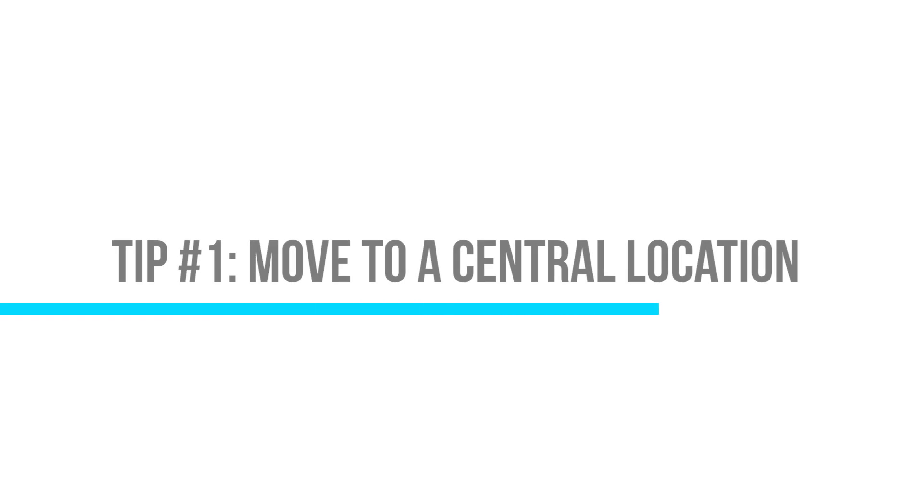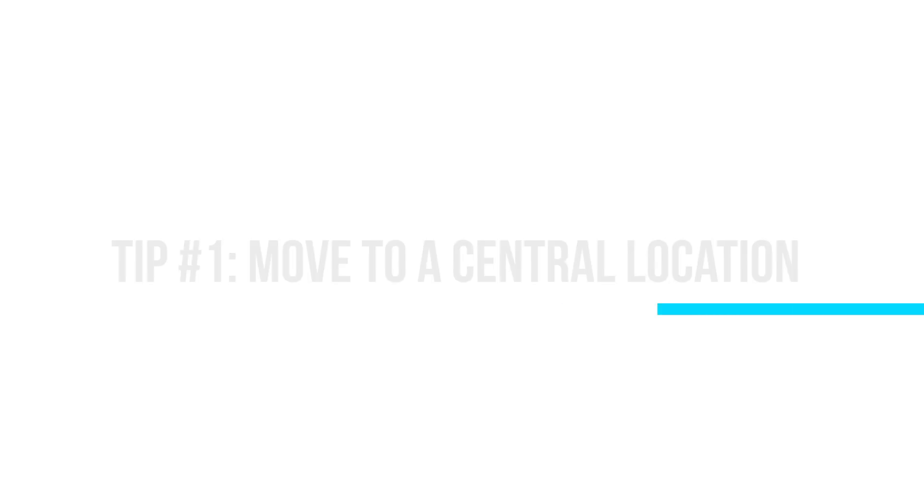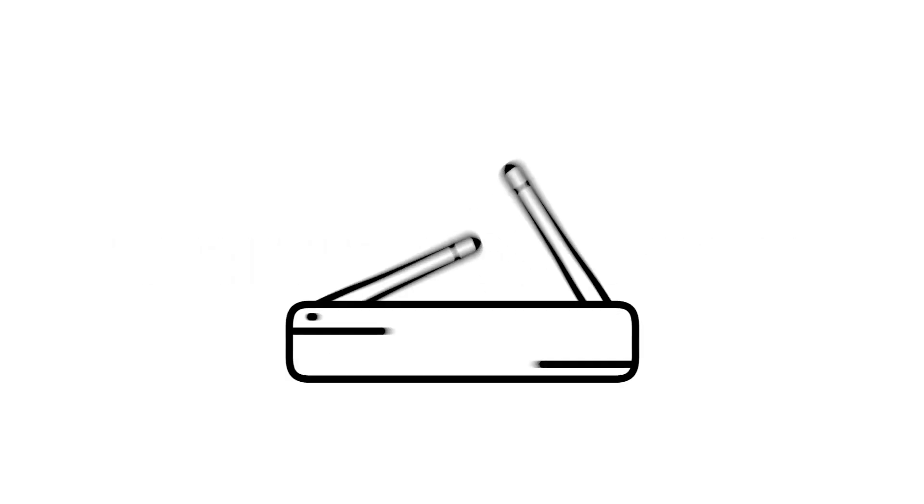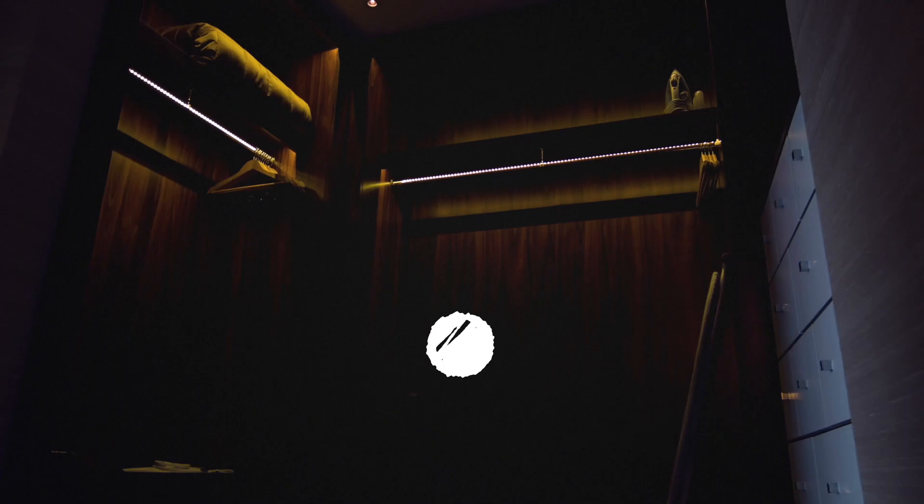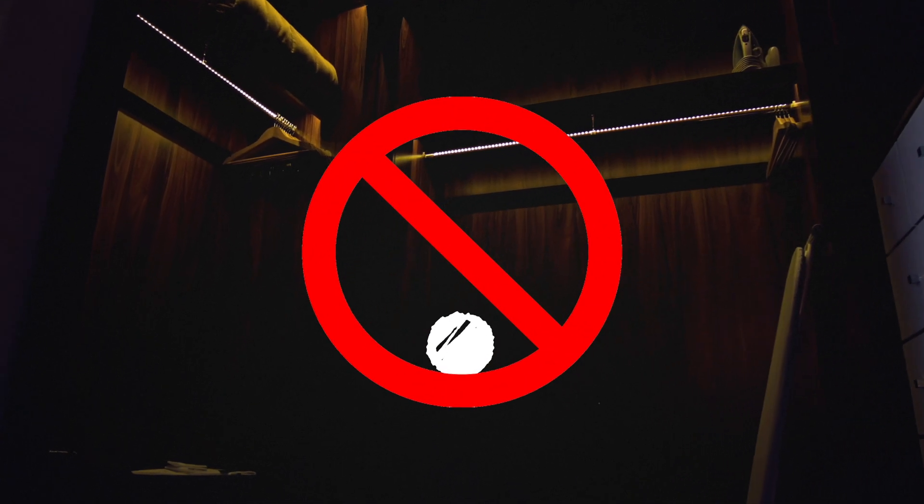Tip number one, reposition your router into a central location. We know routers are ugly, but hiding them in closets or cabinets only blocks and slows their signal.